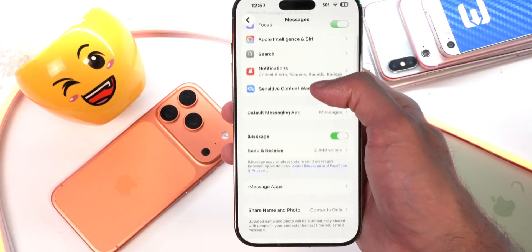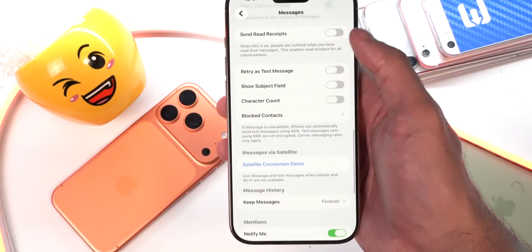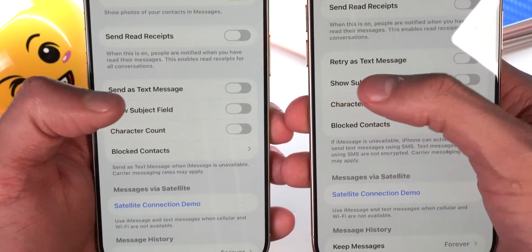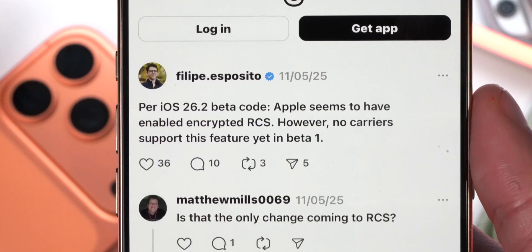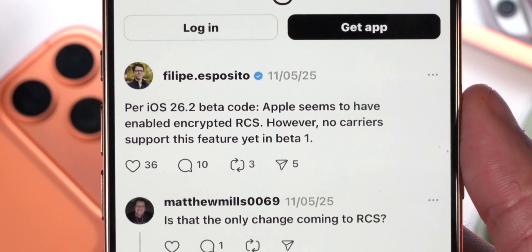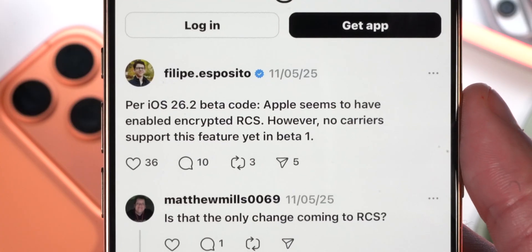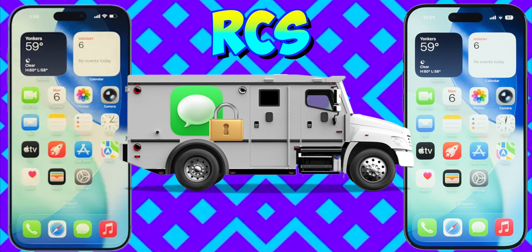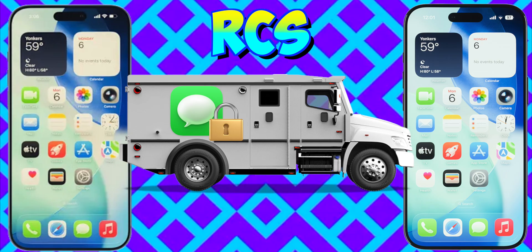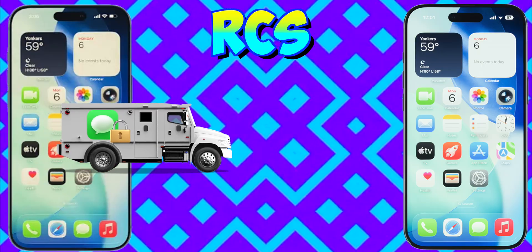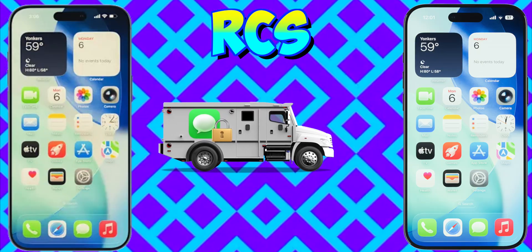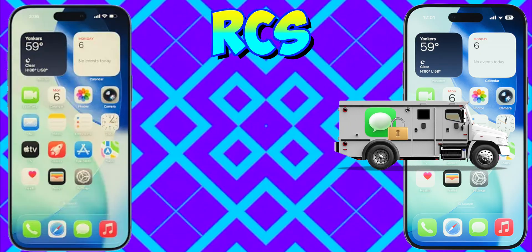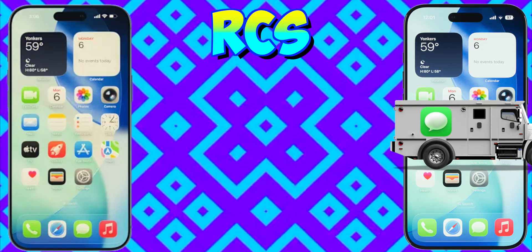In Settings > Messages, scrolling down below Send Read Receipts, 'Send as Text Message' has been renamed to 'Retry as Text Message' — just a little easier to understand. It has also been revealed in the iOS 26.2 beta code that Apple is bringing encrypted RCS support. Think of it like a delivery truck analogy: the truck carrying a locked box is secure, so nobody can open it while it's on the road — meaning no one can read your message while it's traveling across the internet or cellular network.